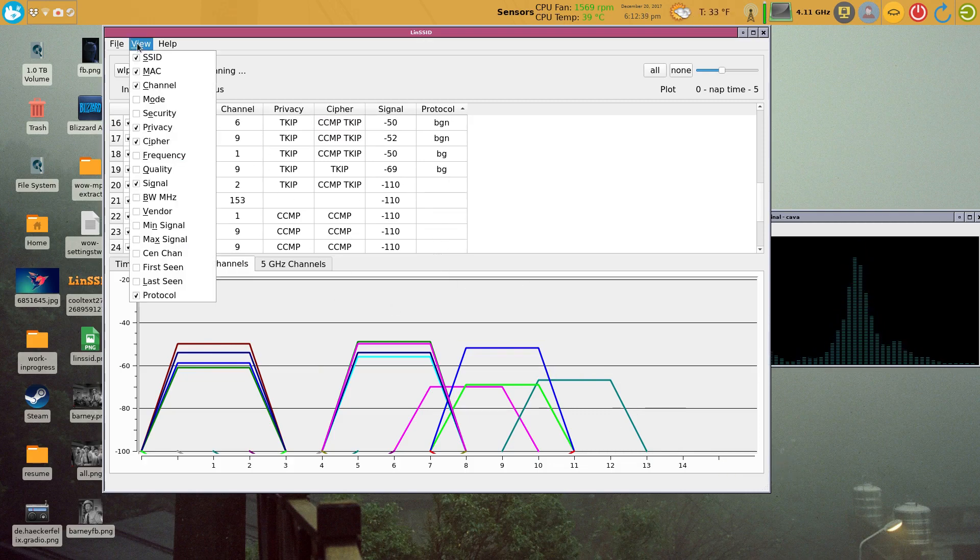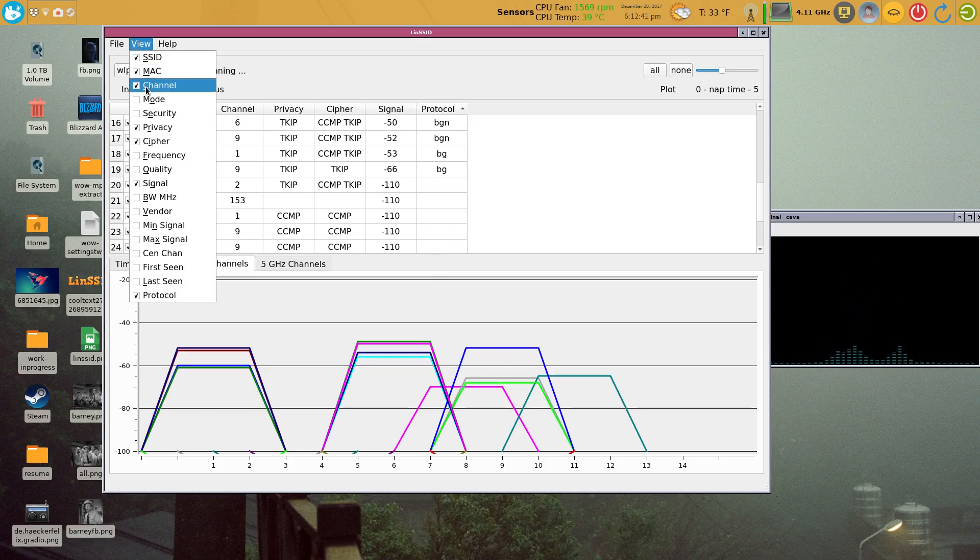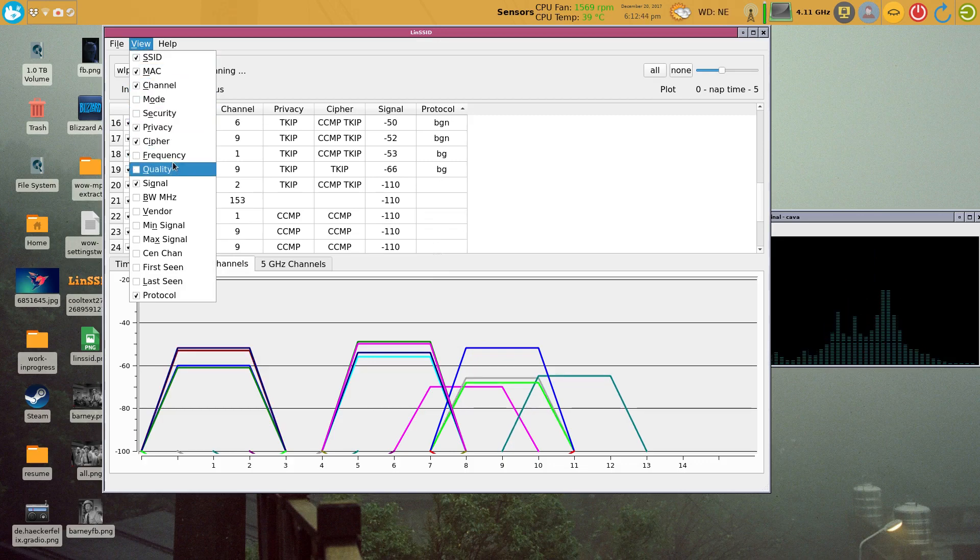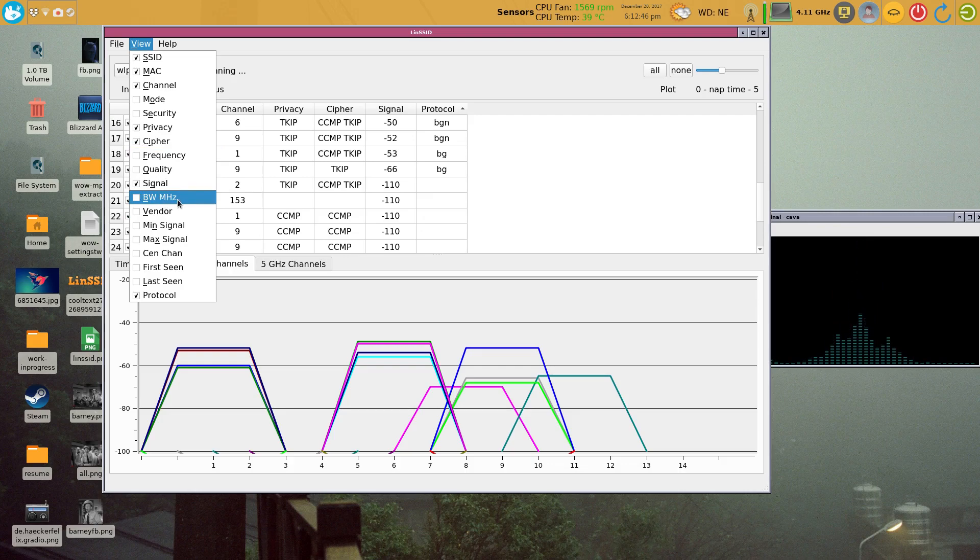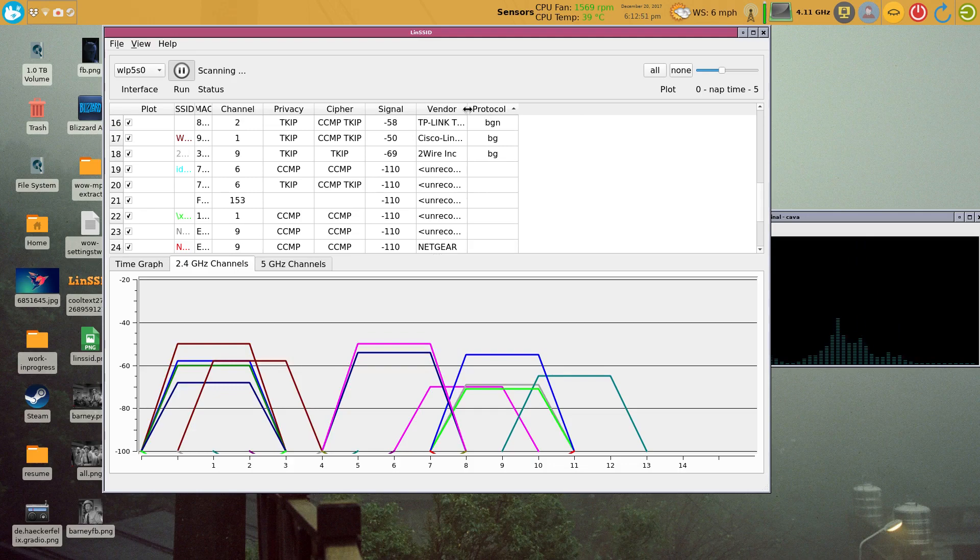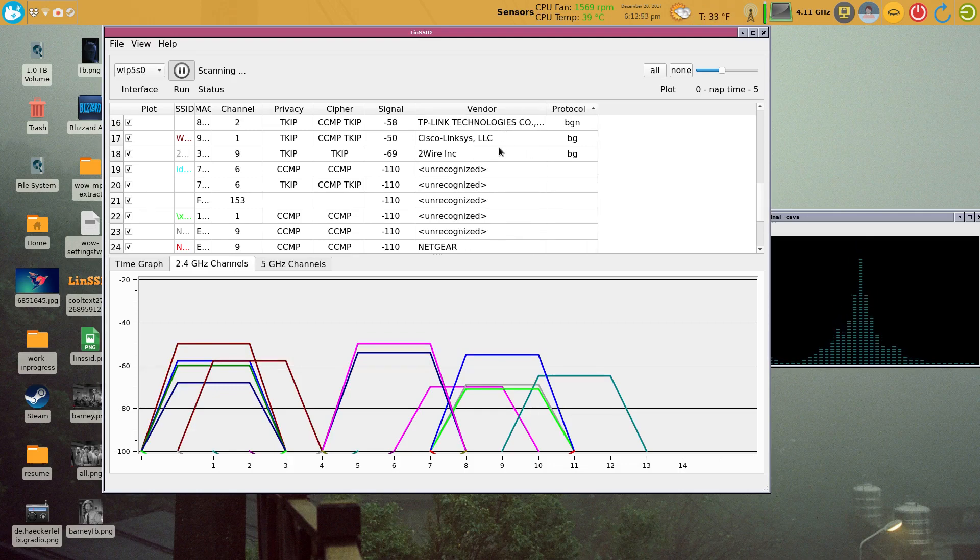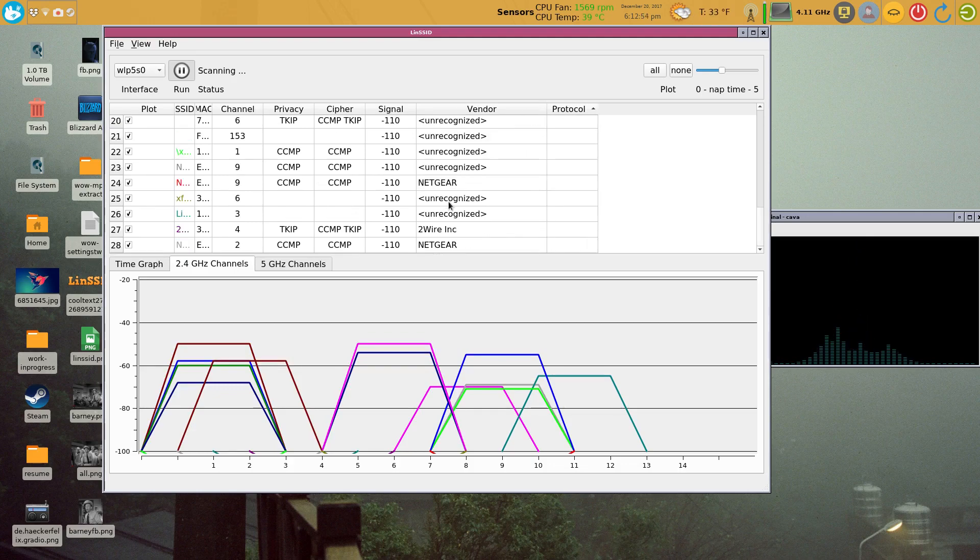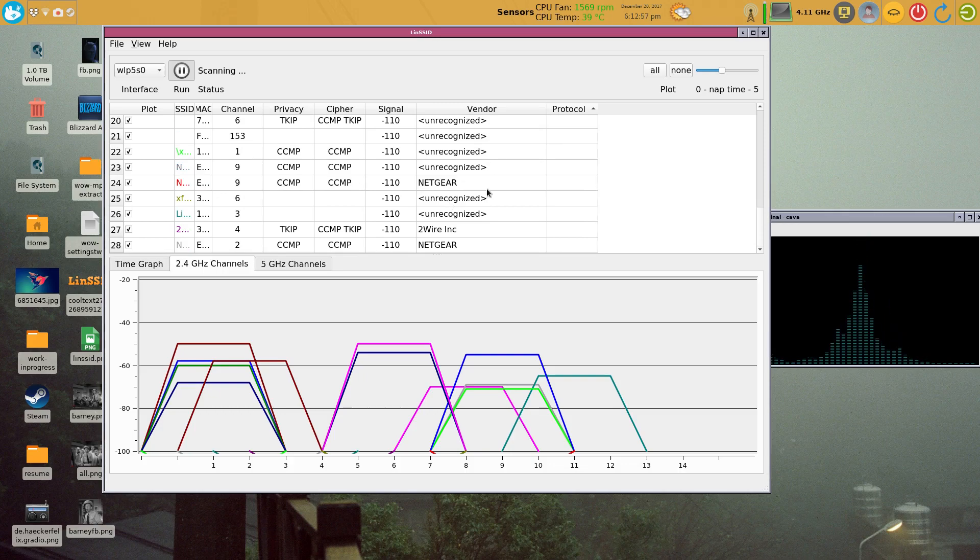Then of course there's some configuration that you can do here. You can select the various channels, the mode of security, privacy, the signal, the bandwidth in megahertz, the vendor TP-link, Cisco, etc. Well, like I said, I was going to.